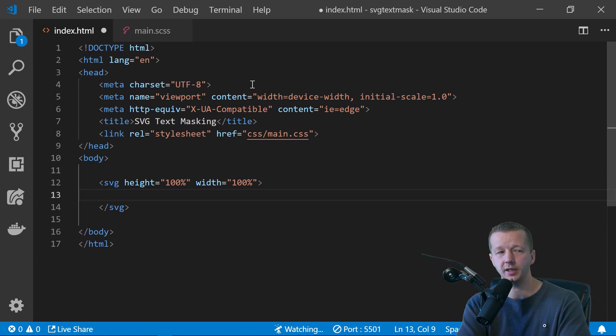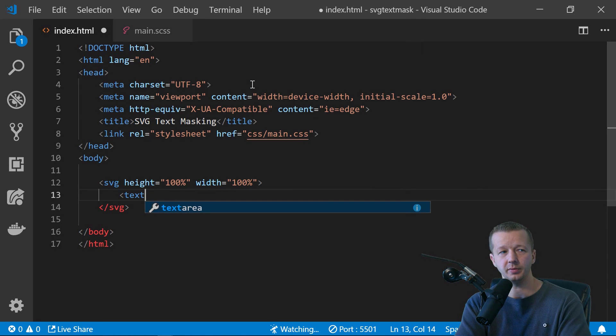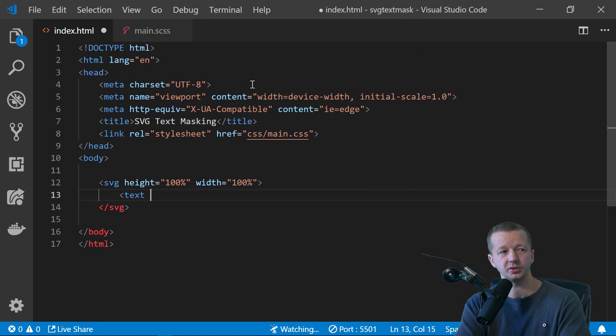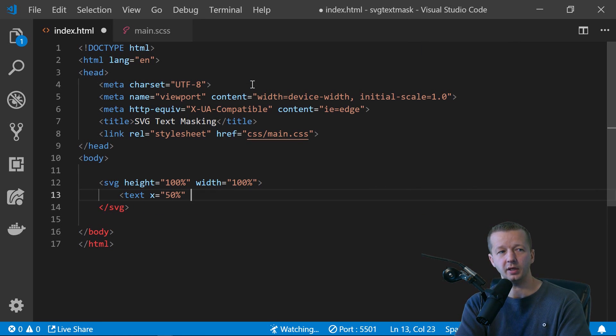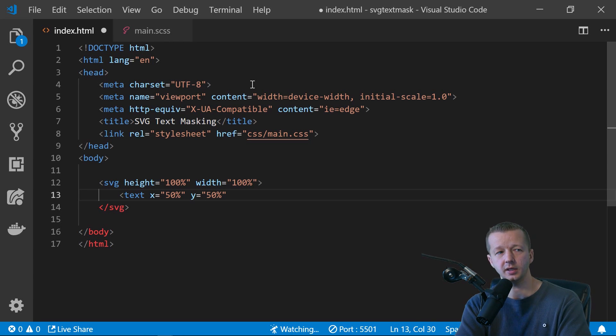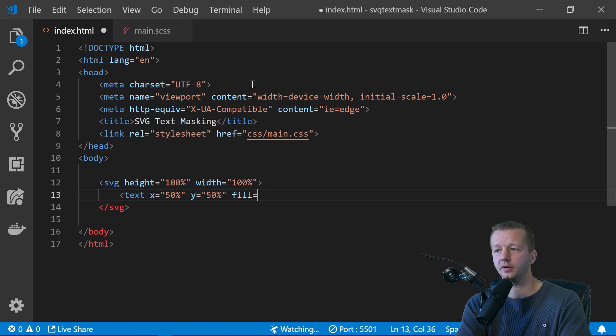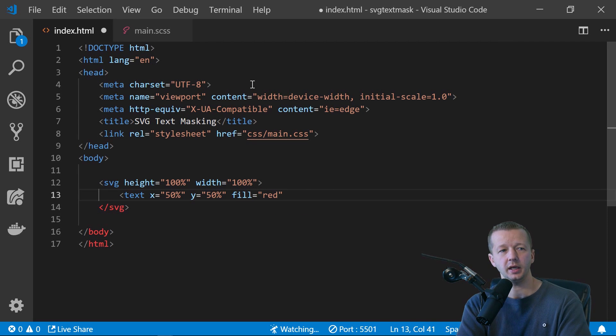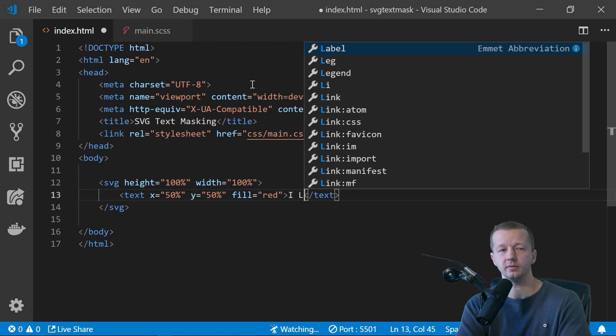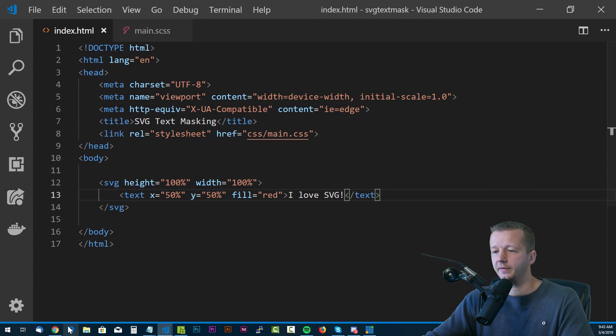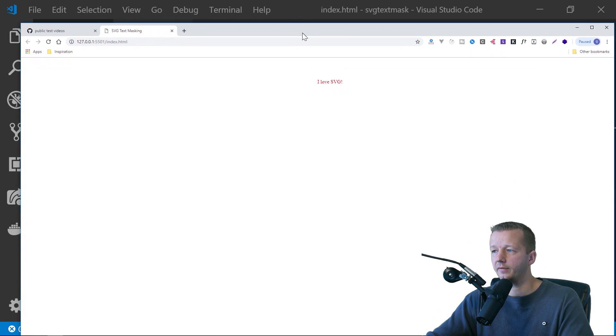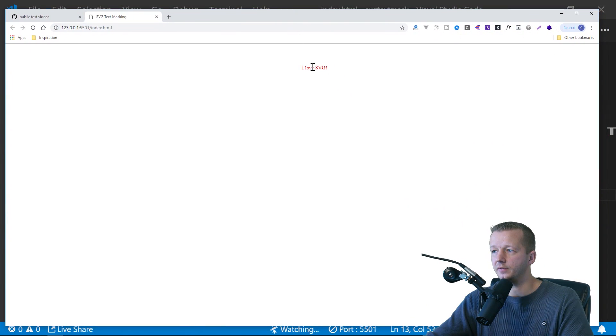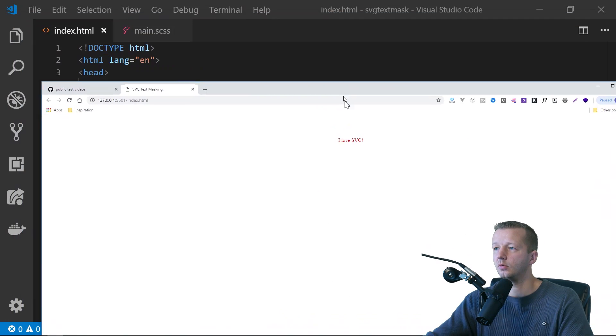All right. So nothing's in there now. So to put something in there, we'll say we're going to use the text element and we'll say X equals 50% to try to get it in the middle. And we'll also put in Y equals 50% to get it in the middle vertically. And we'll also give it a fill equal to red. And we'll say, I love SVG. So if we save this, we'll see we have our, I love SVG graphic right here.